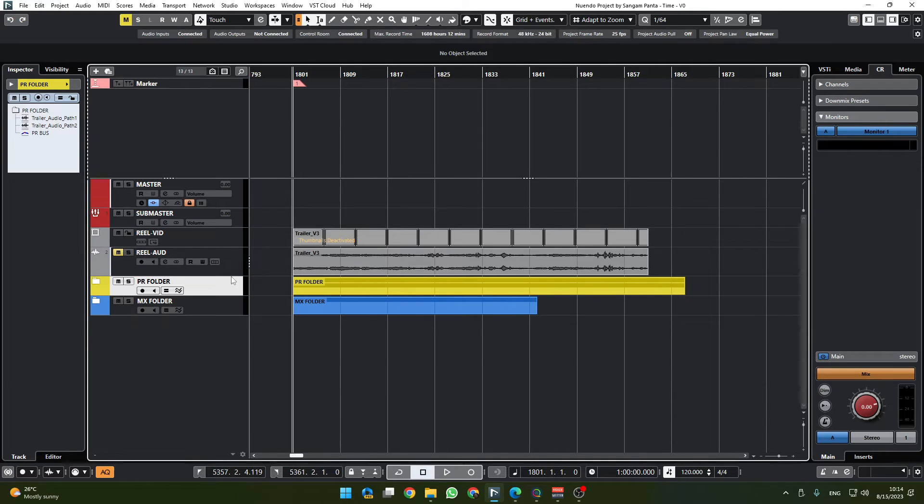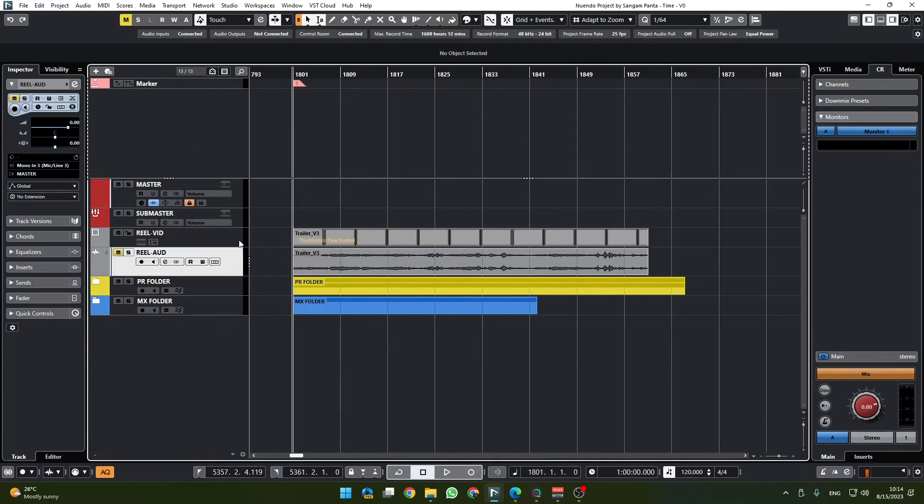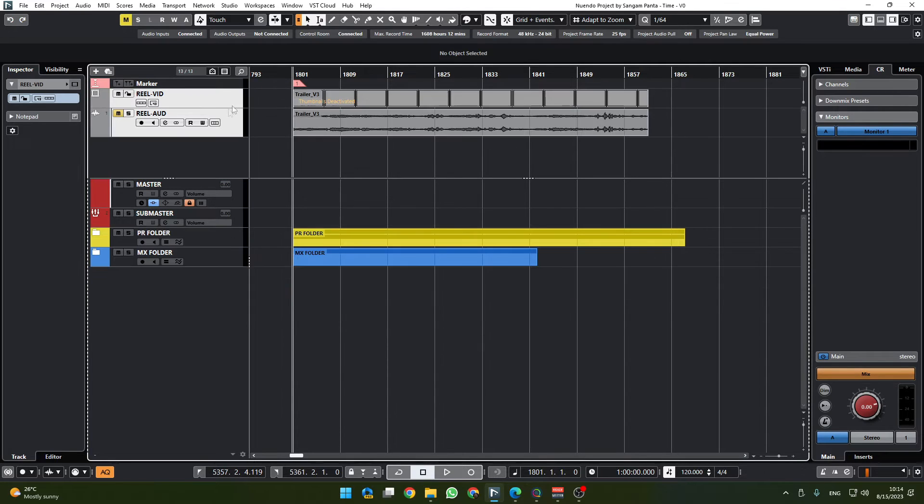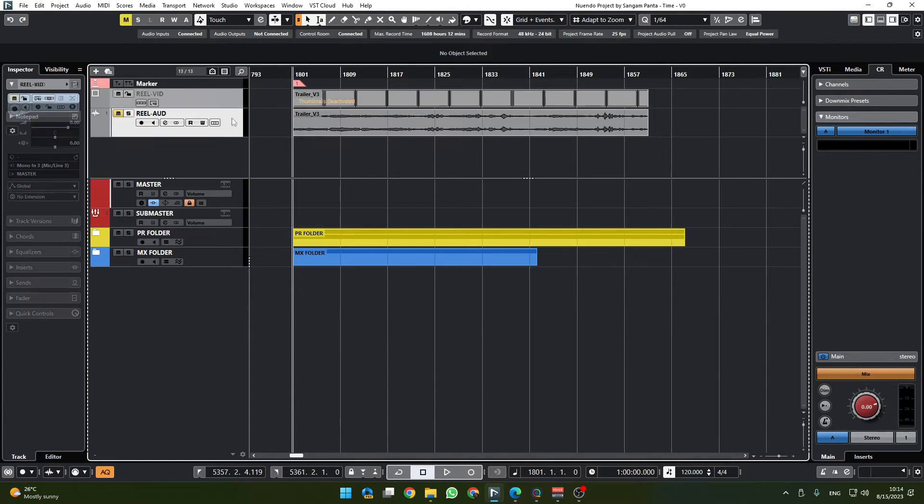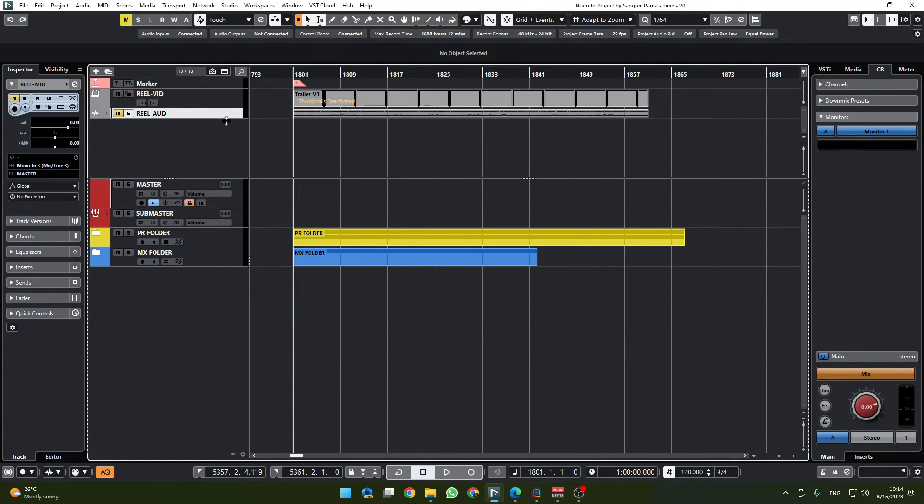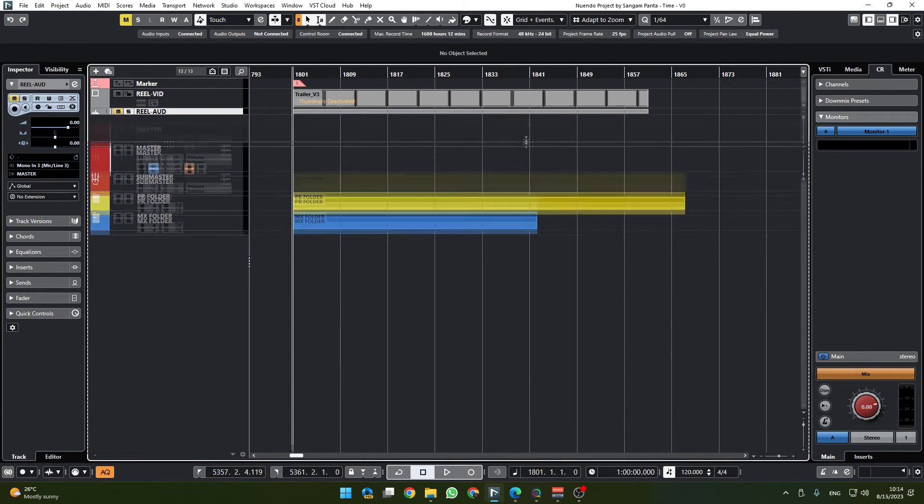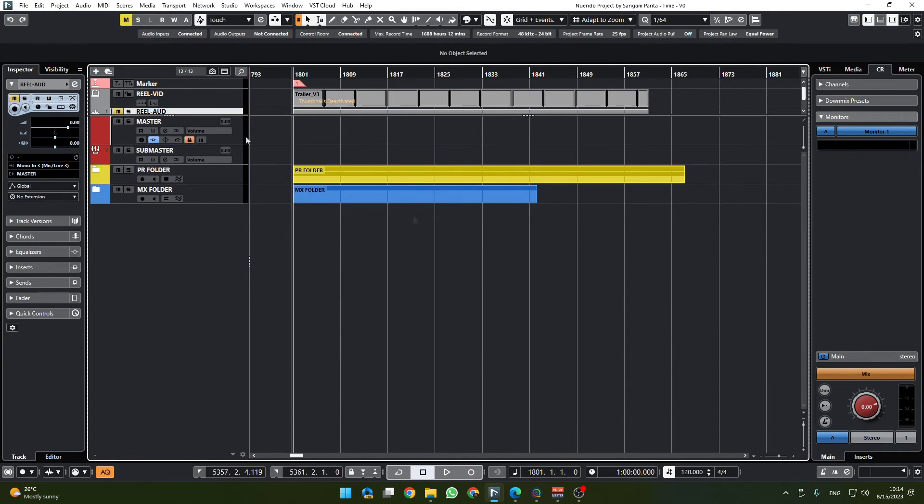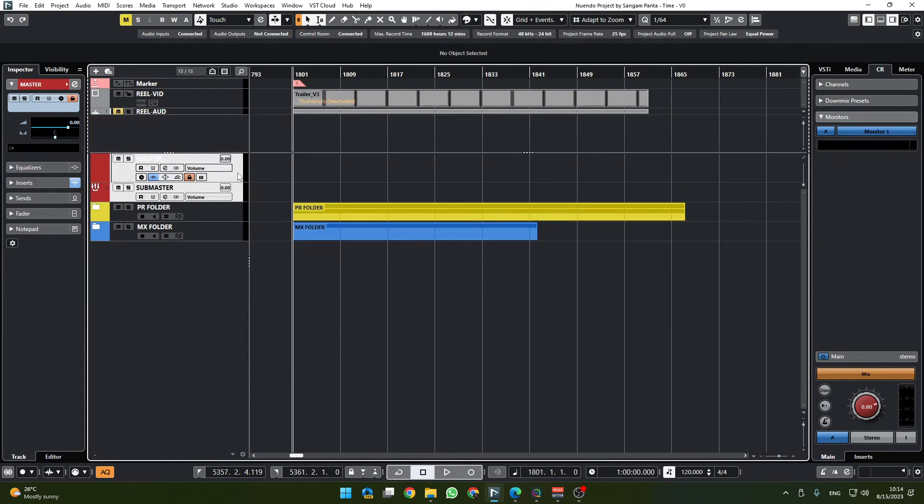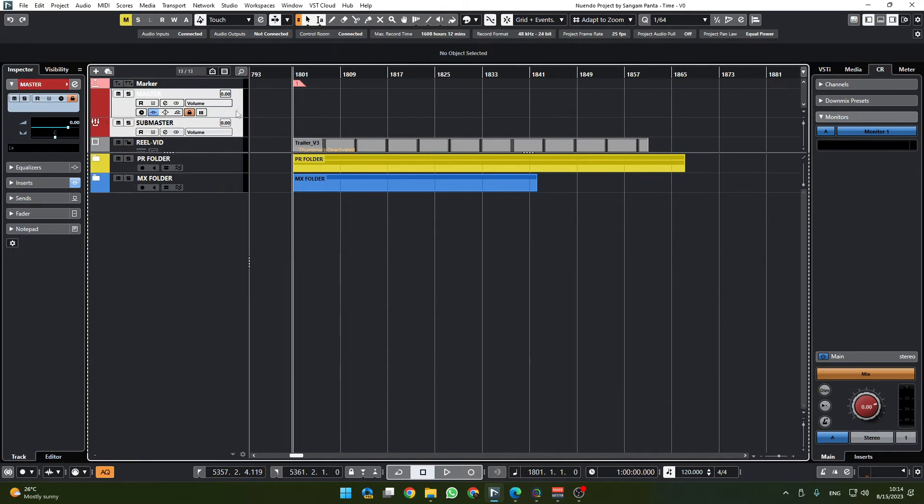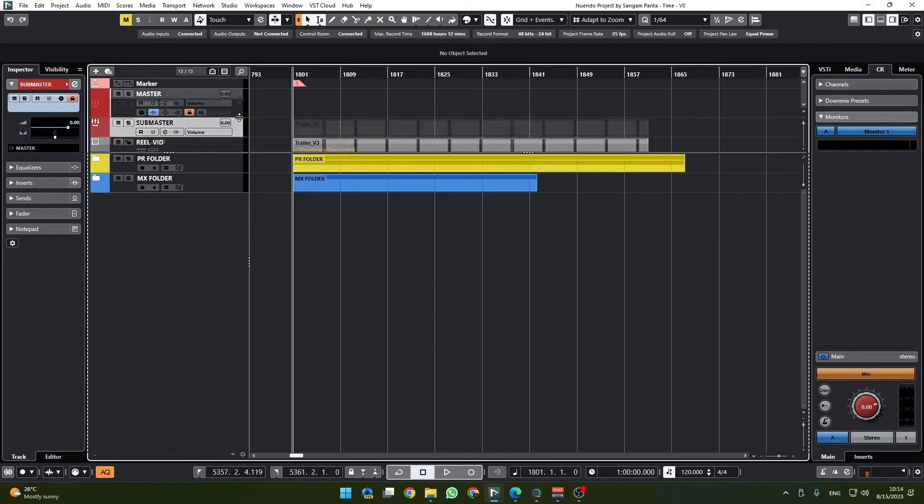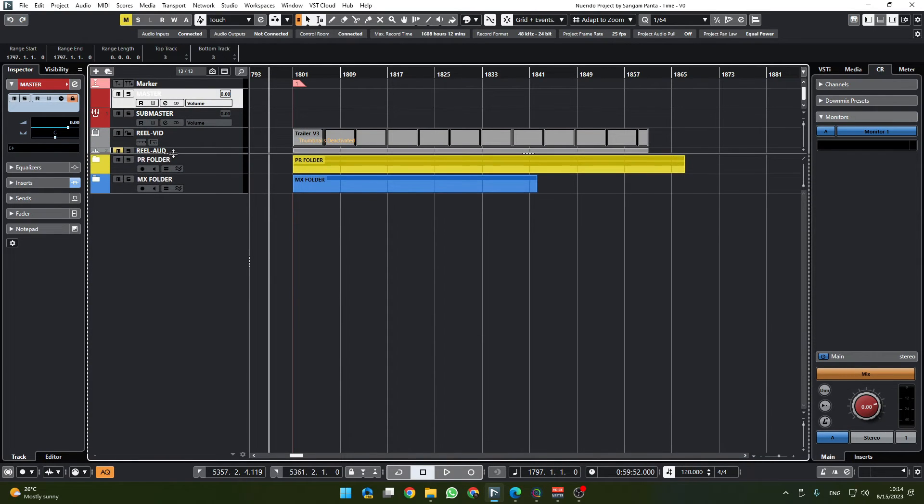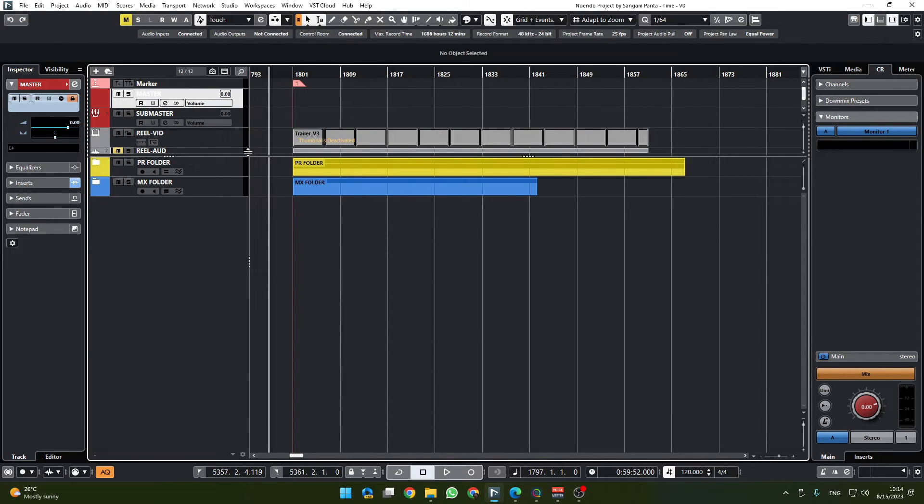And I'm going to move some stuff up here, for example the marker is already up there. I'm going to move this real audio and real video up here and reduce the size of this real audio and move this whole thing up there. Additionally I could move this submaster and master all the way up here.